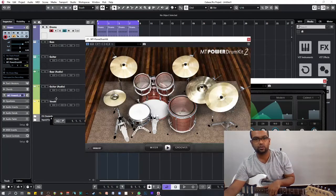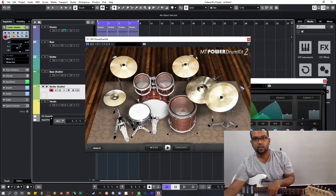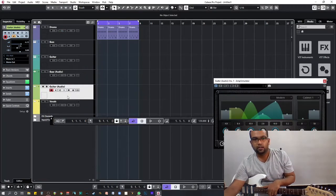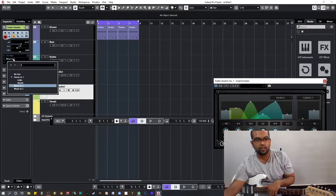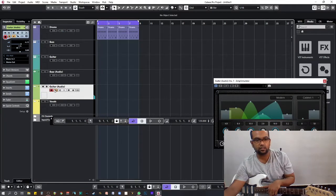I'm also going to input the guitar in input two.